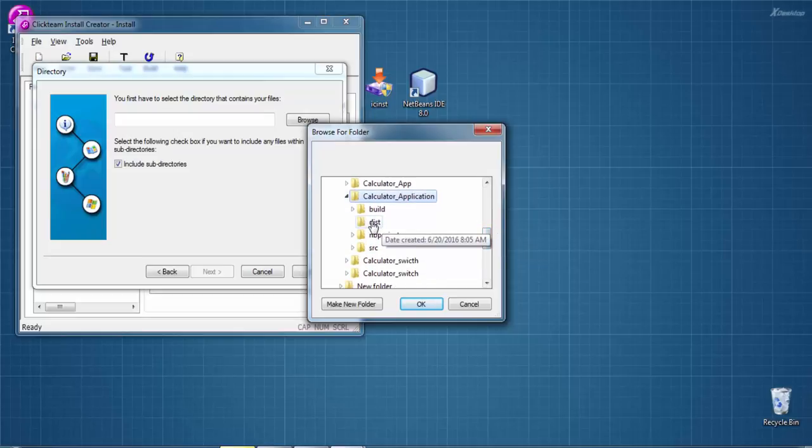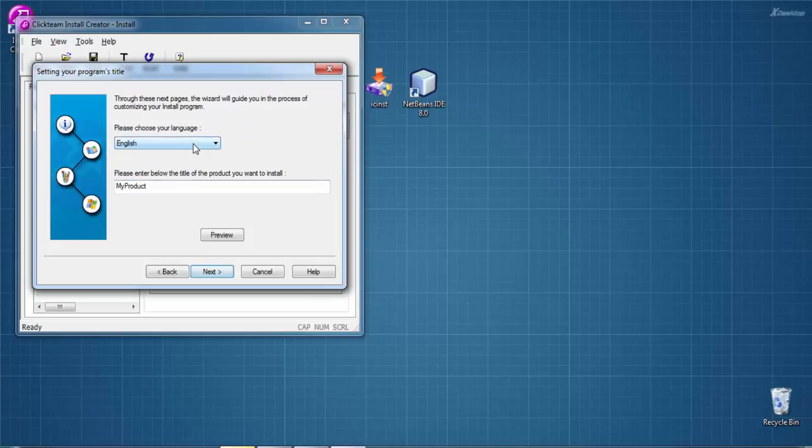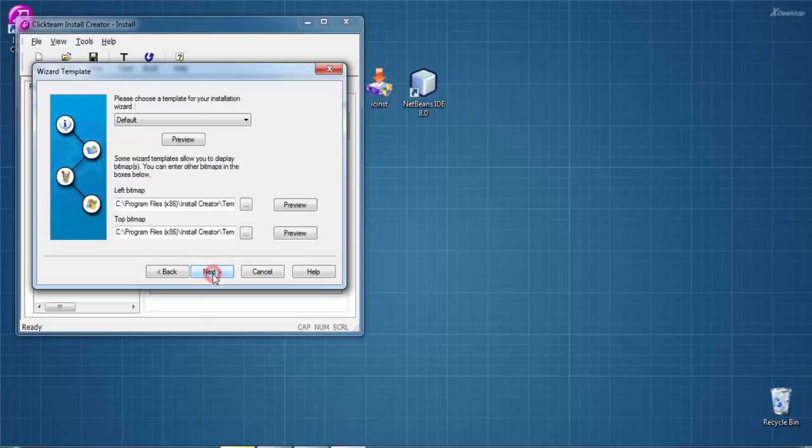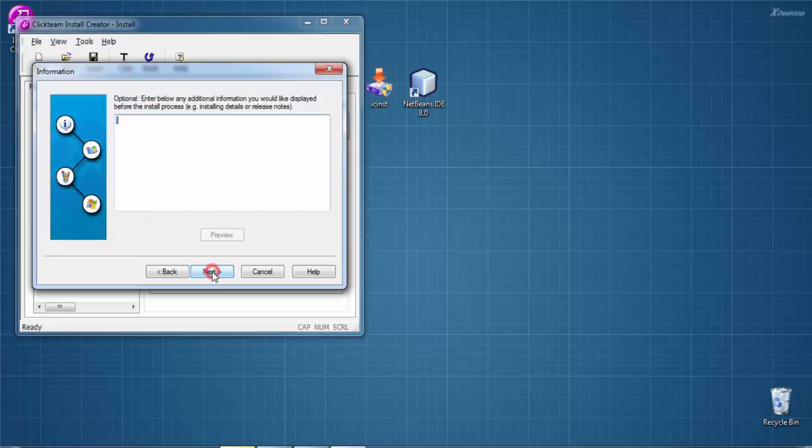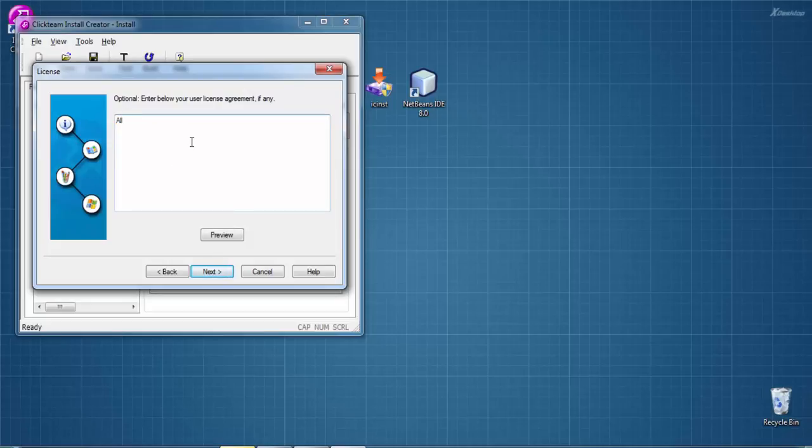Select the language - I'm selecting English - then Next. Select the window format - I'm selecting small - then Next. Choose a template for your installation wizard. We don't need to select any, so click Next. Here it's asking for additional information. I'm entering 'Java Calculator version 1.0'. Next, enter your license agreement if any. I'm giving a dummy one for demonstration purposes.